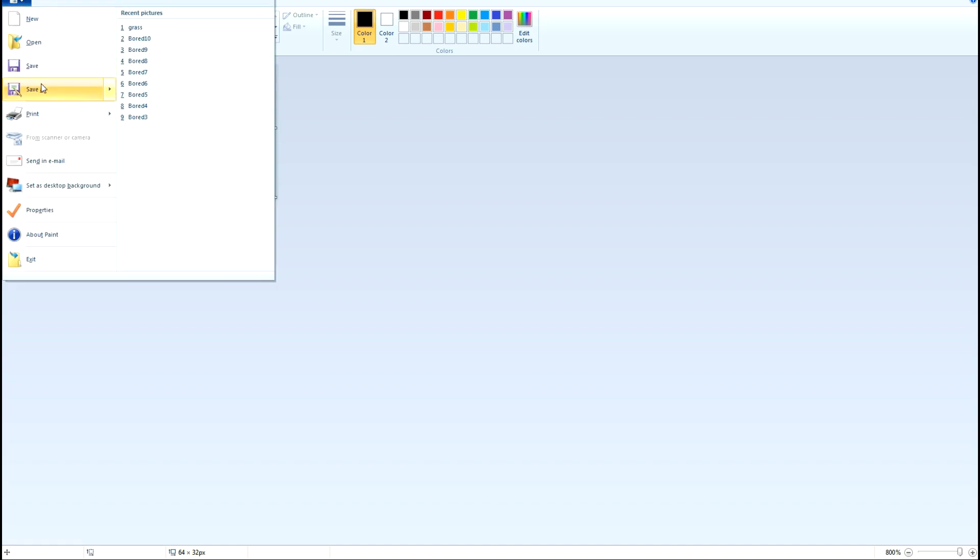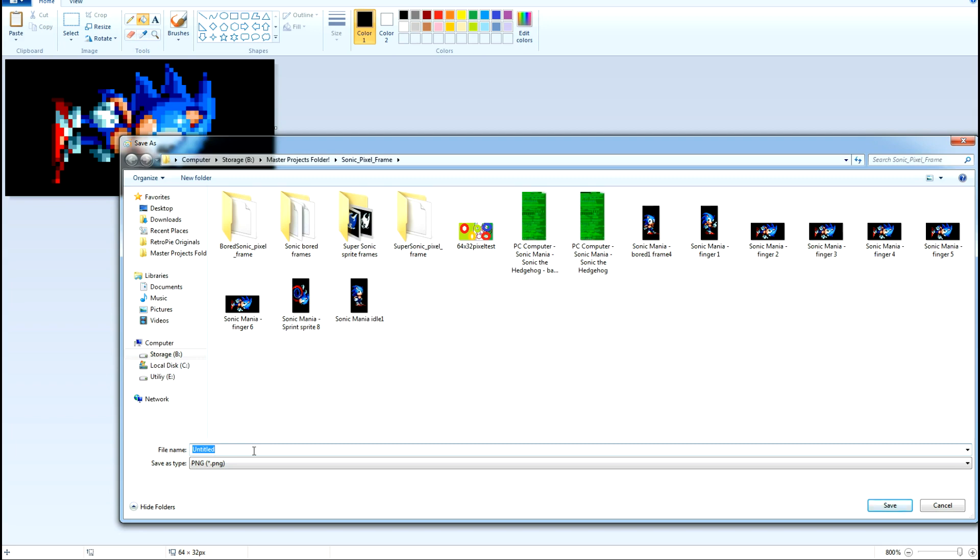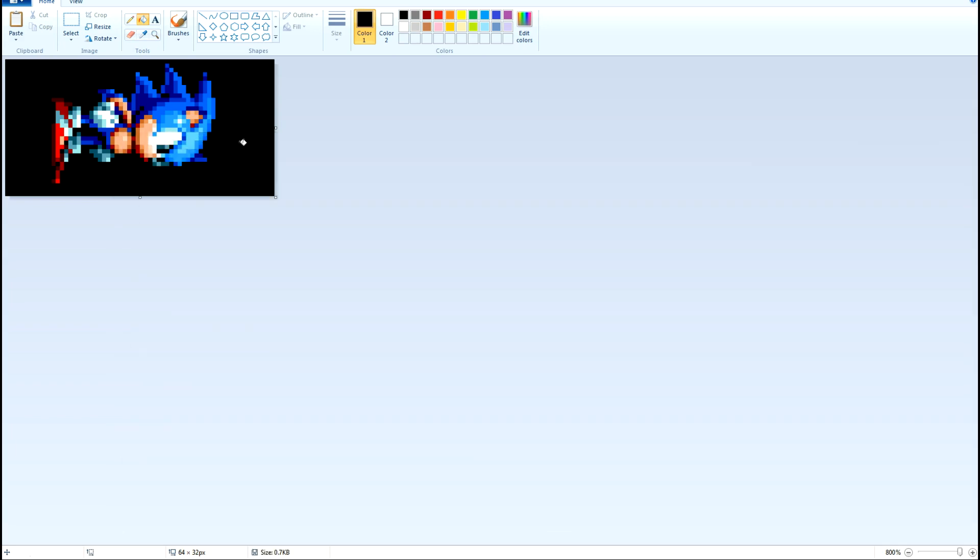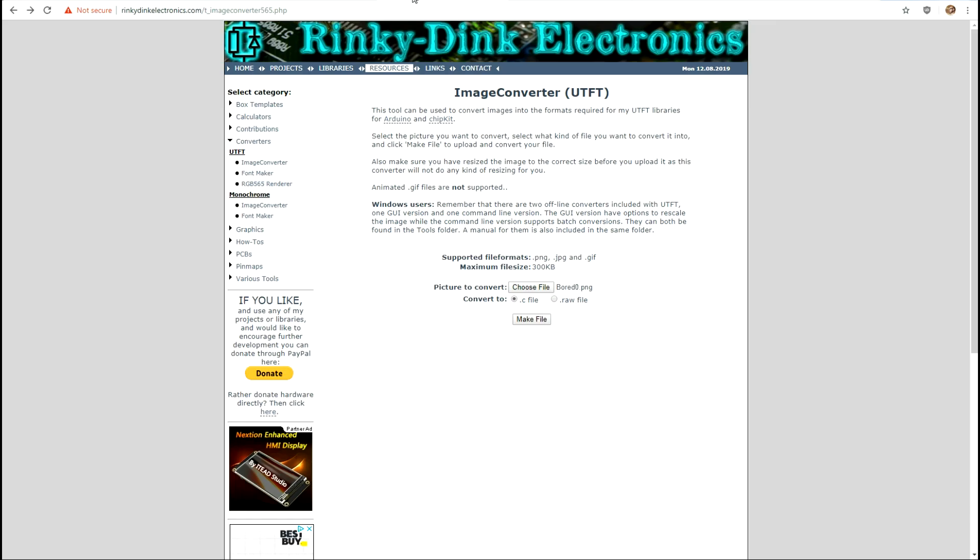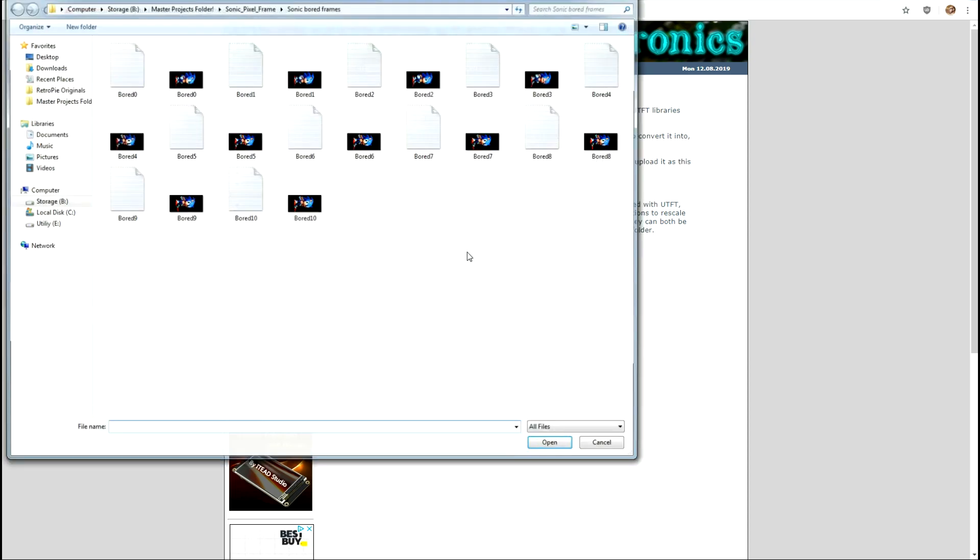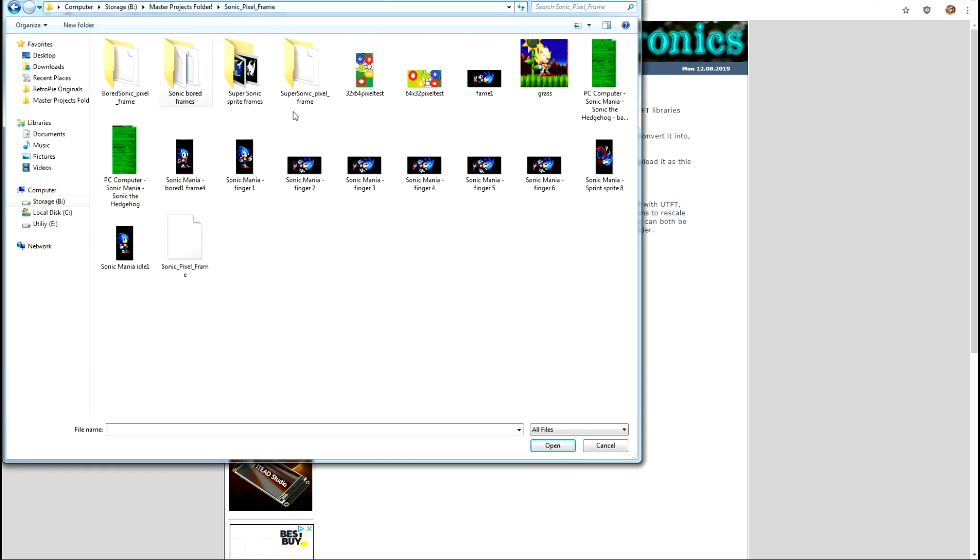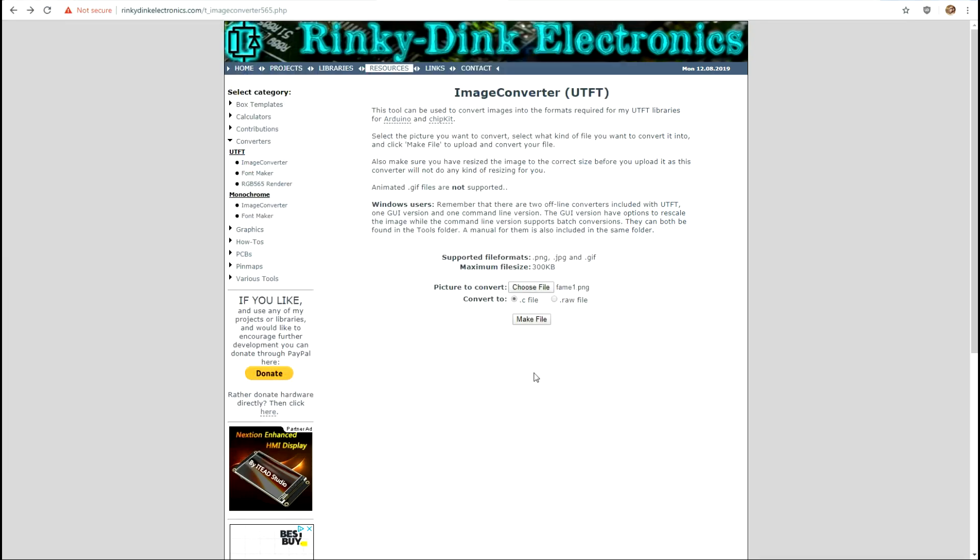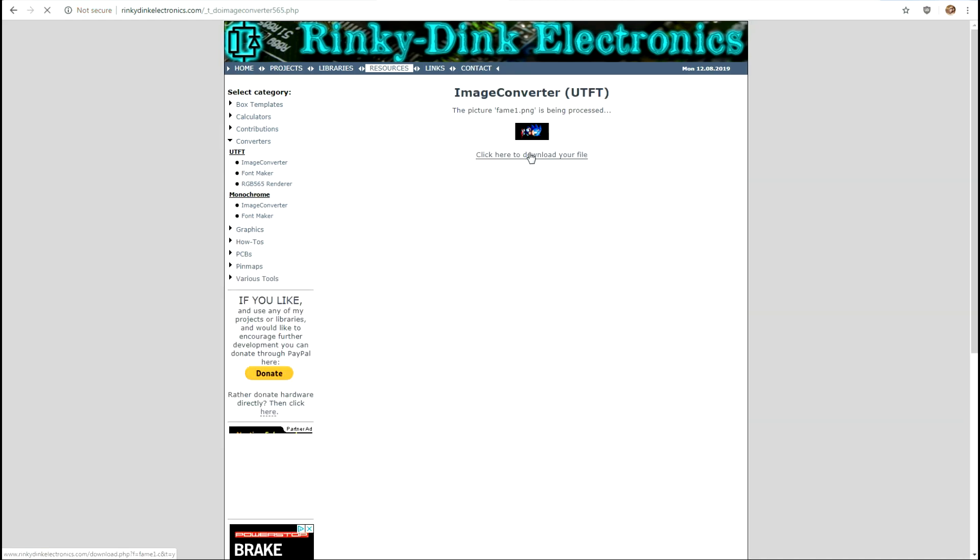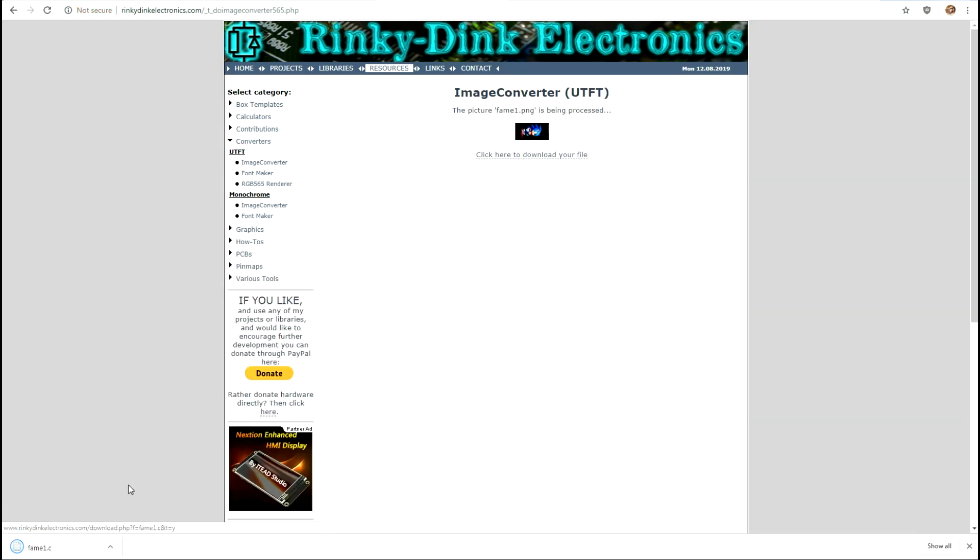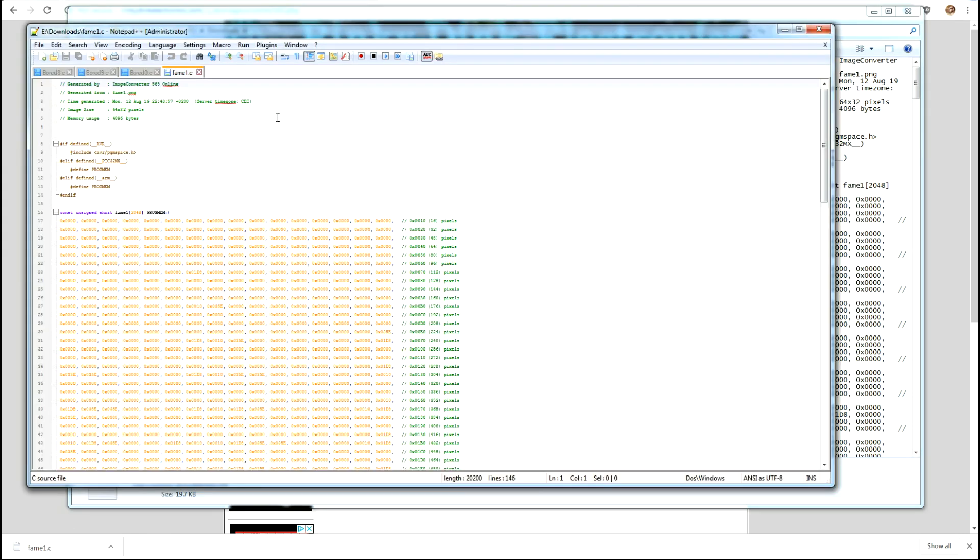And then you're gonna save this as, you know, frame one. And to convert this, it's also in the example sketch off Brian's GitHub page but if you go to rinky-dink electronics, choose file, the frame you just made and we do make file, download that and we can open it.